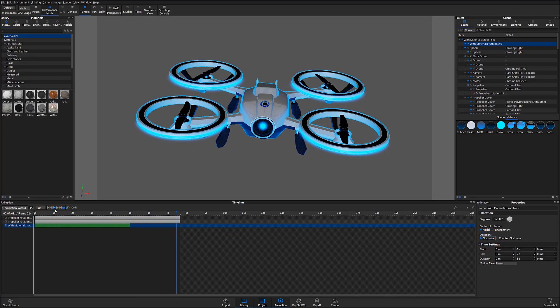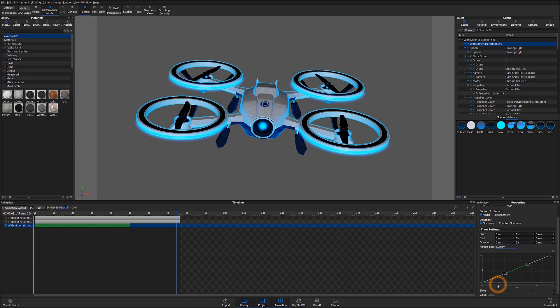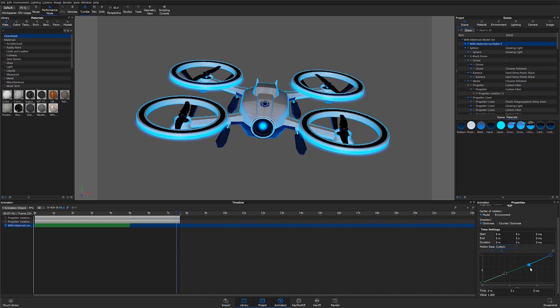One thing that I definitely want to mention here is working with motion easing. Right now the motion easing is set to linear, which means it's going to be a constant velocity as the part moves. However, if I hit this drop-down, I can get a preview of the different types of motion easing that are available, including easing in, easing out, a combination of the two, and a custom option new to KeyShot 9, which allows for adjusting easing on a custom animation curve.